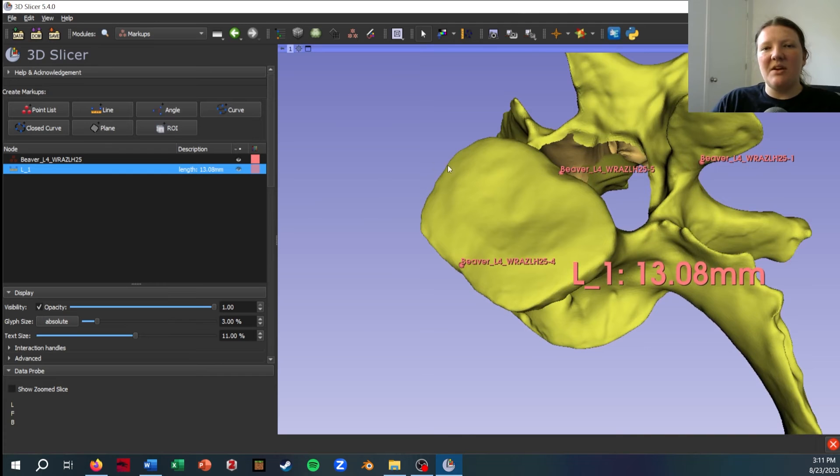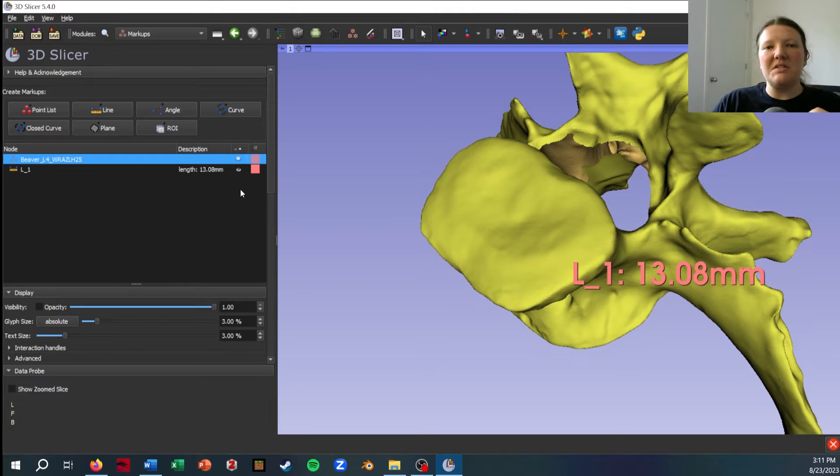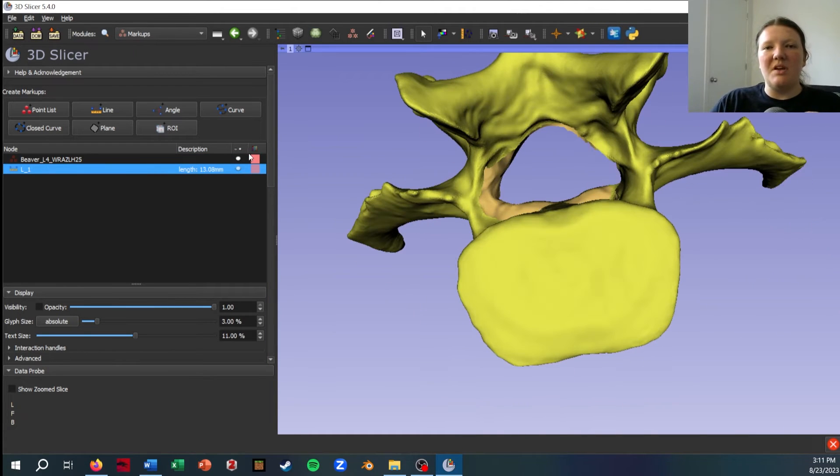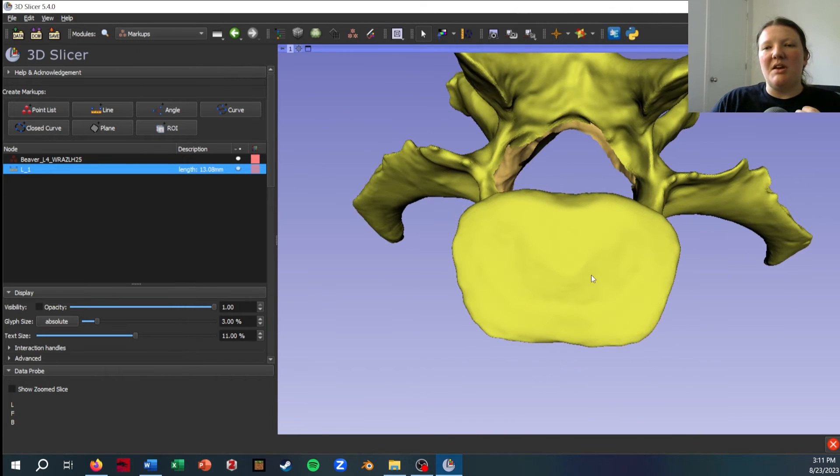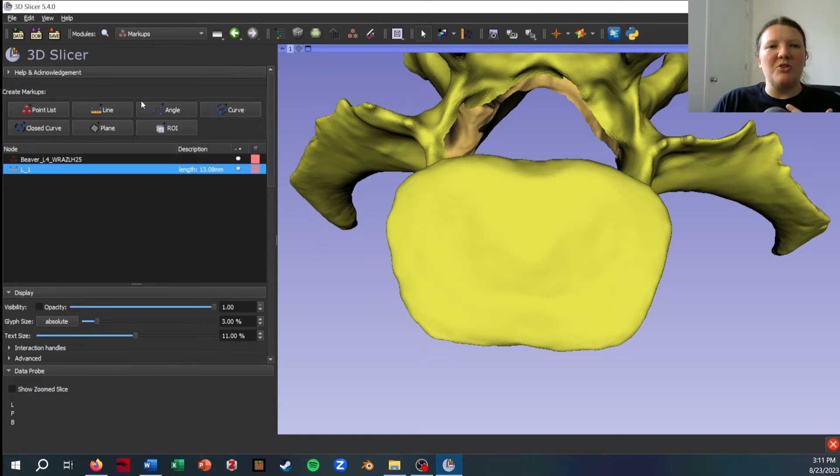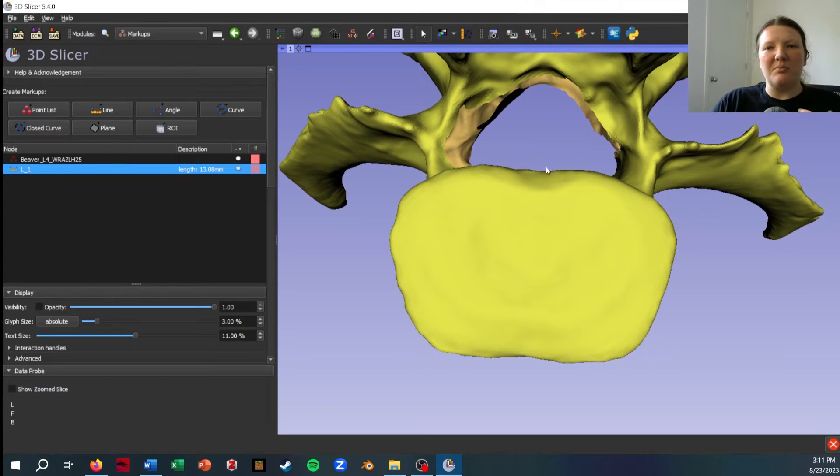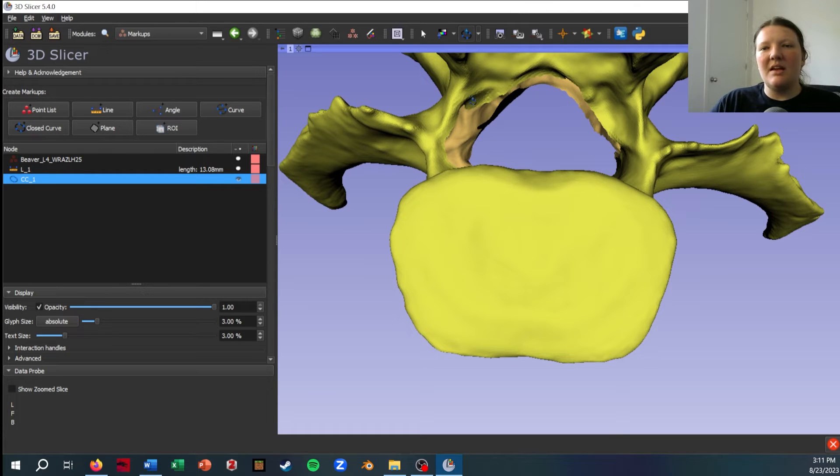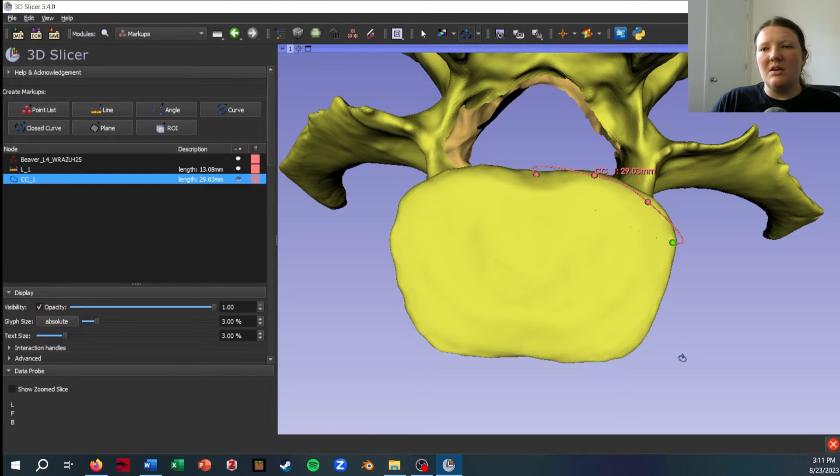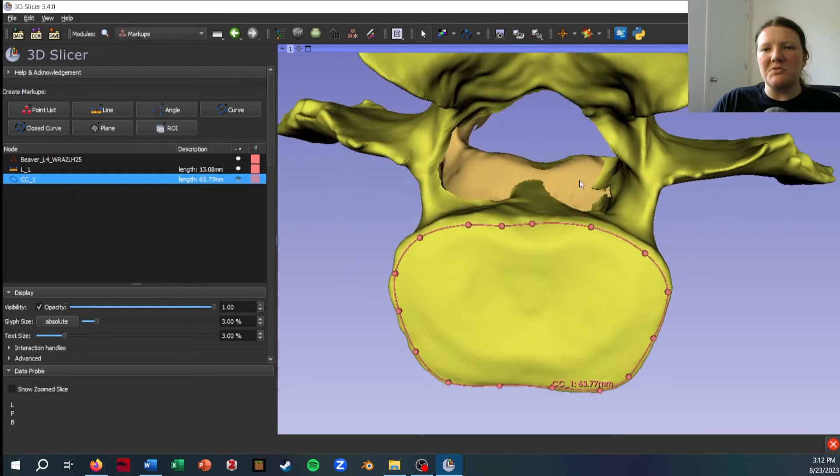The last thing I wanted to show was the curves, because if you're doing basic semi-landmarks, that's how you would do this. I've hidden using the eyeball those other two markups that I made. Now let's say I want to get a curve all the way around the centrum here. You have an option of a regular open curve or a closed curve. I'm going to do the closed curve since I'm just going to complete the circle. So I'll select that and then I just have to start placing points, and you can see this sort of spline following, and then I'm going to right click to close it.